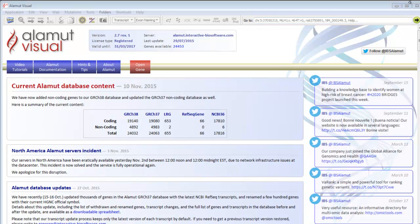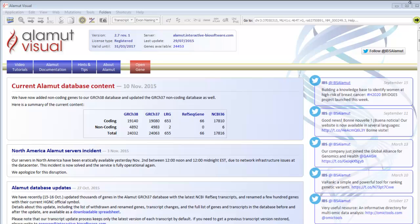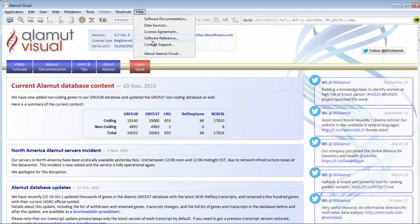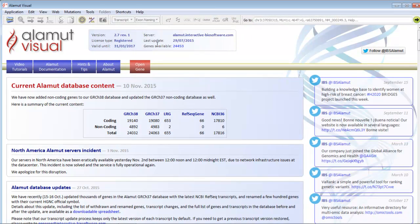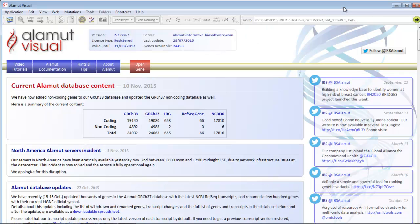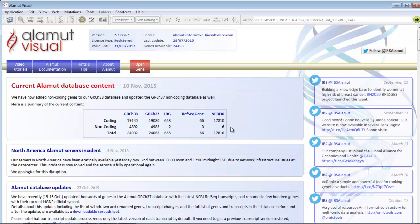If you have any questions regarding the use of Alamut Visual, you can contact our support team by email via the menu Help, Contact Support. Don't hesitate to visit our website to request a free 30-day trial of Alamut Visual. For further details about the different tracks, please watch our video Alamut Visual: focus on each track.